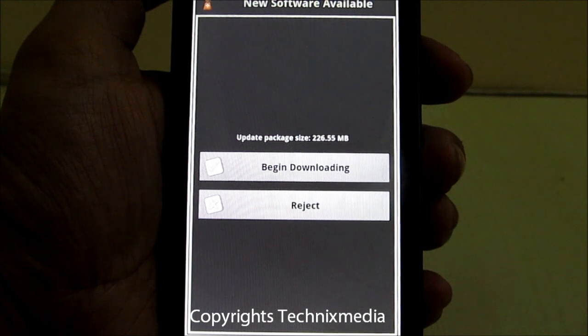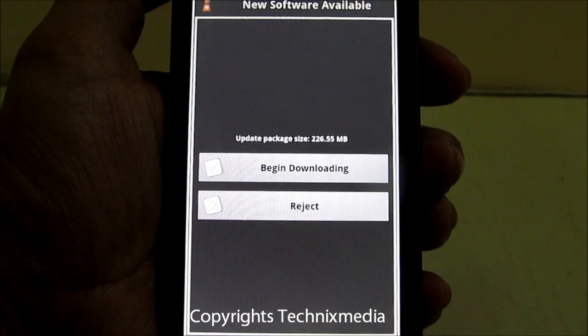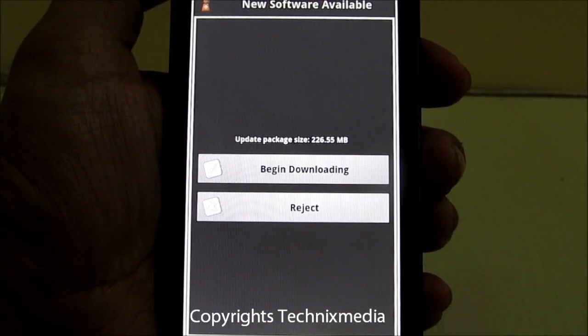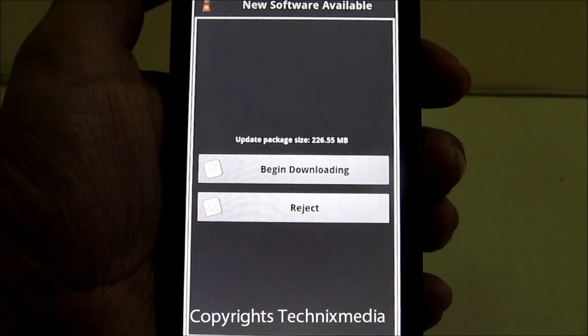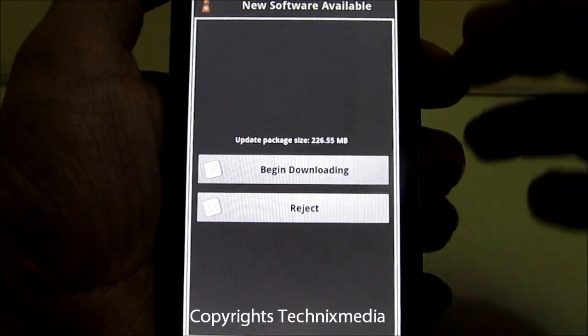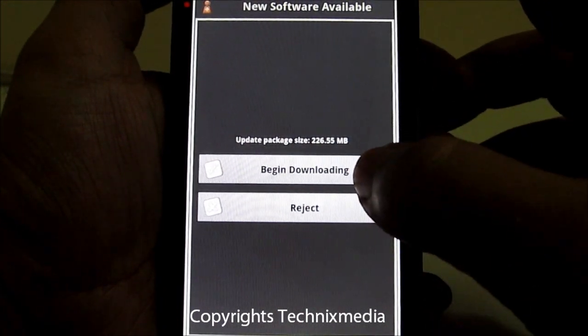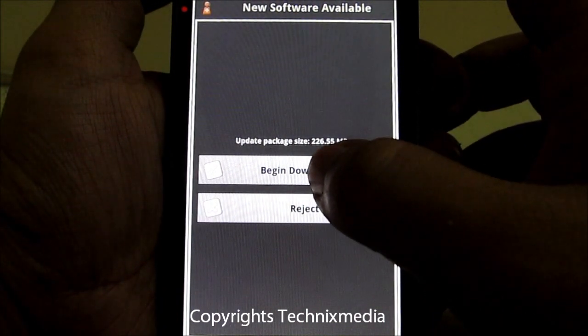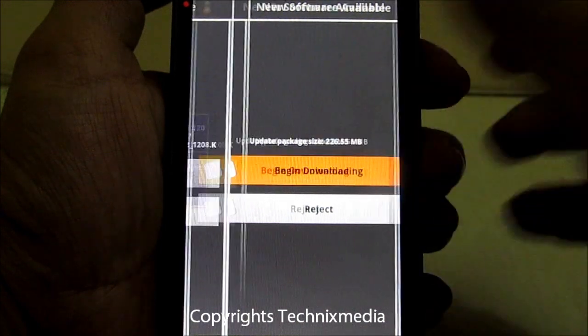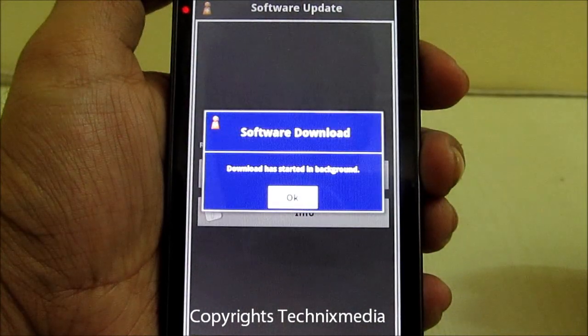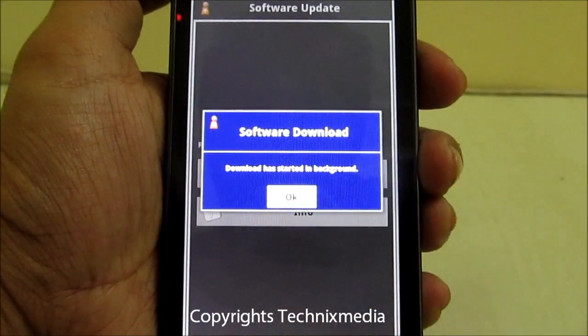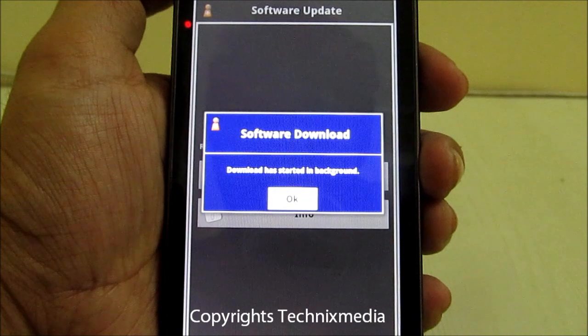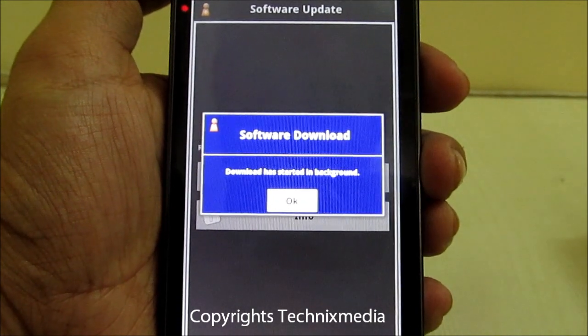As you can see, it has detected an update which is around 226 MB. We can click the button to begin downloading this update and it will install. The download has started in the background.